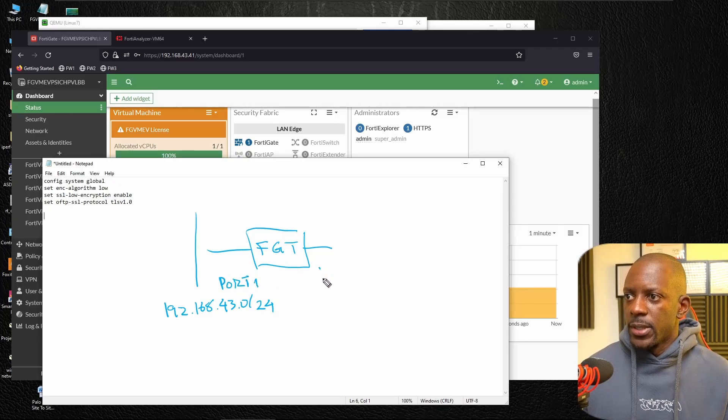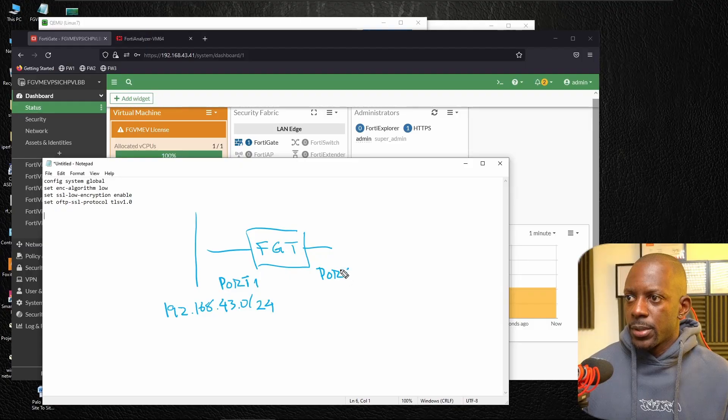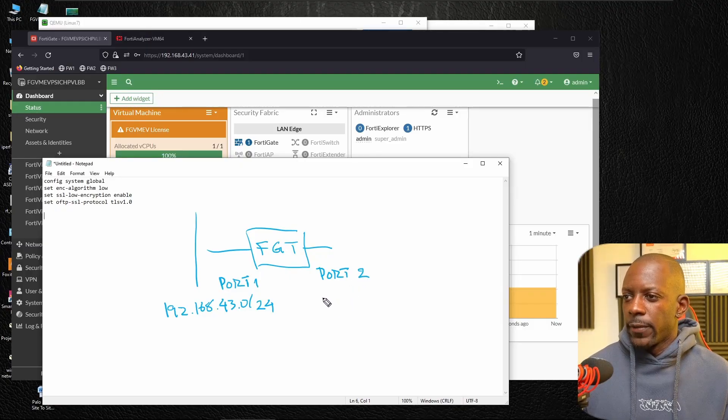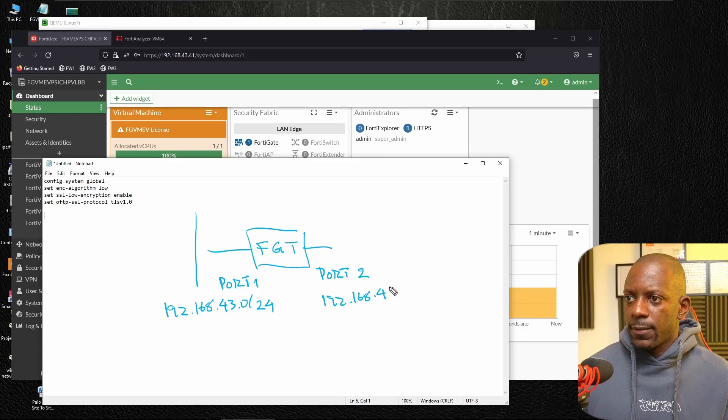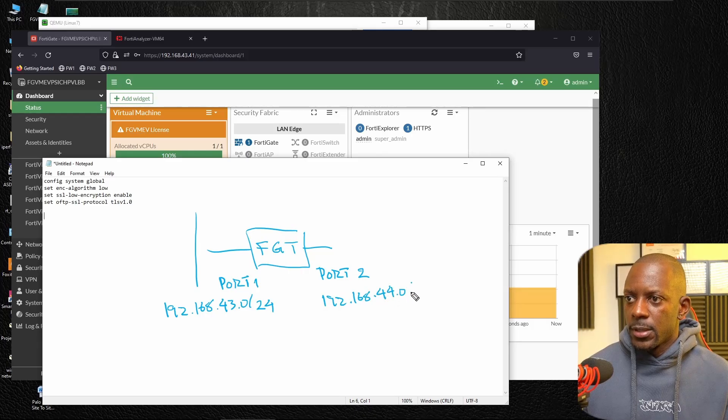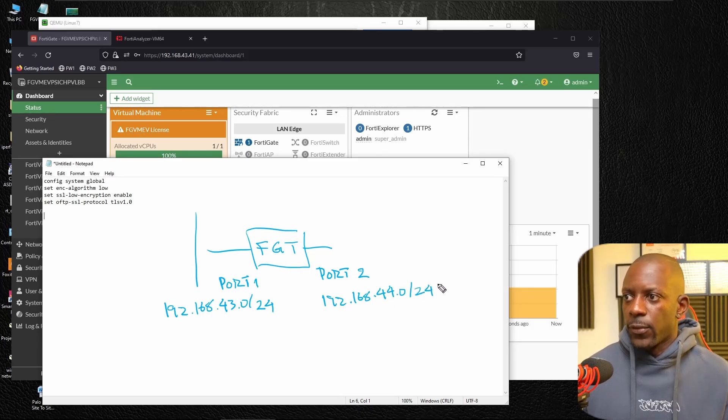And on this side, this is port two. And I have the subnet 192.168.44.0/24.